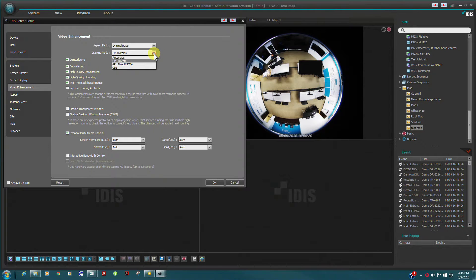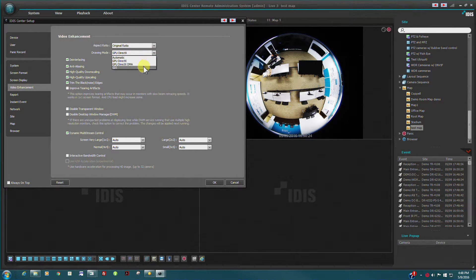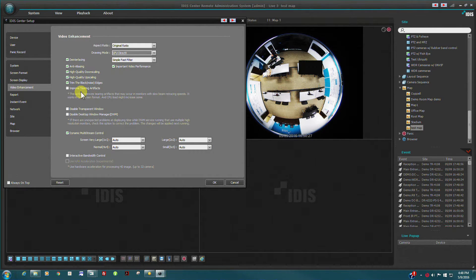Workstation graphics environment may be configured here. Note that some features of IDIS Center will require DirectX and OpenGL capabilities.